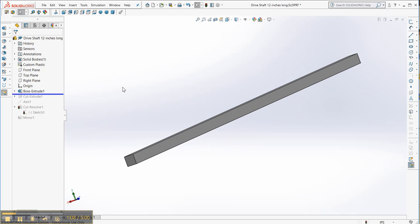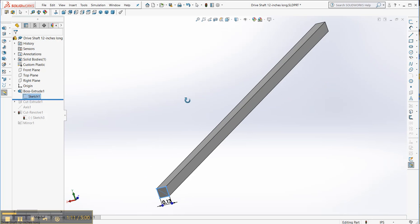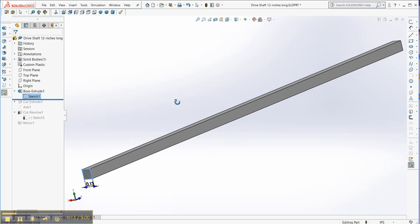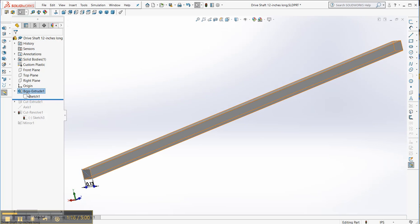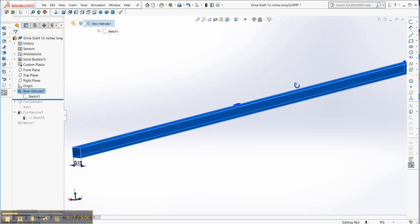So now we just have basically a square shaft. And if I look at that sketch, there's the side dimensions. And if I click on the boss, you can see.